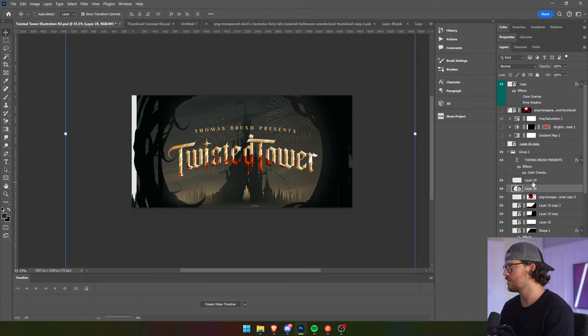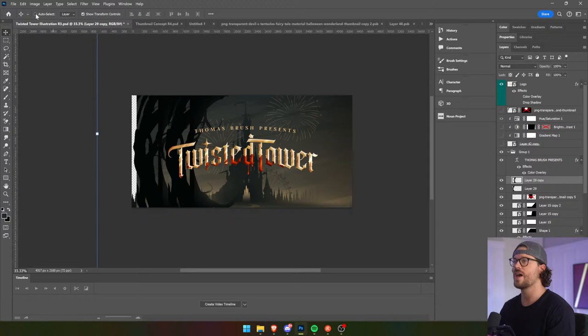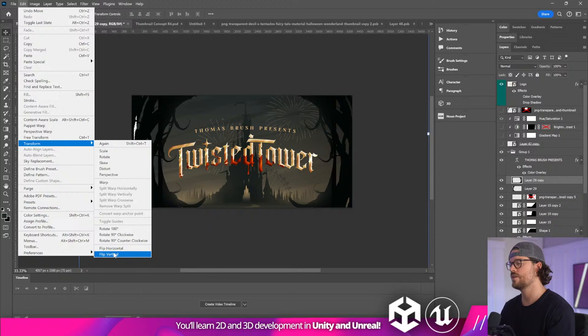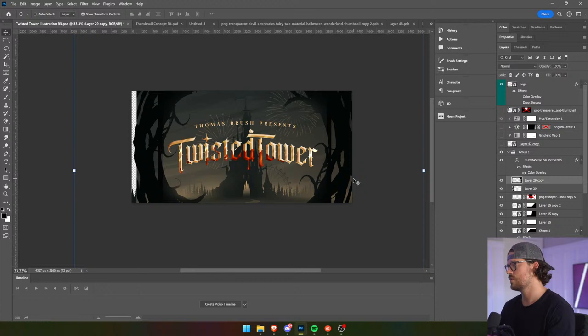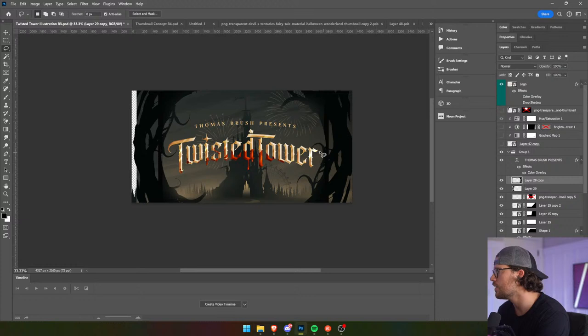I'm just going to merge all of the layers together and kill this. And I'm going to put that on this side — maybe even flip it vertically. Kill this. We are close.